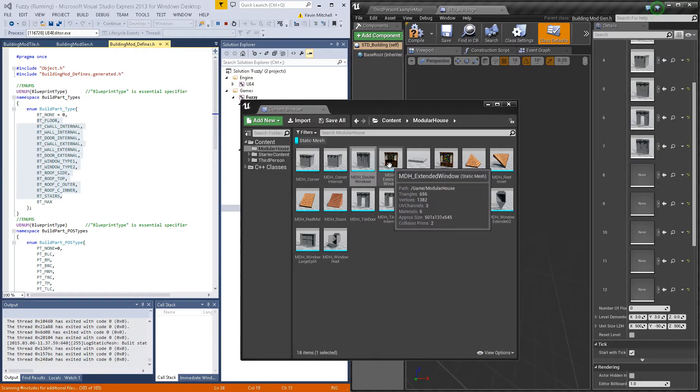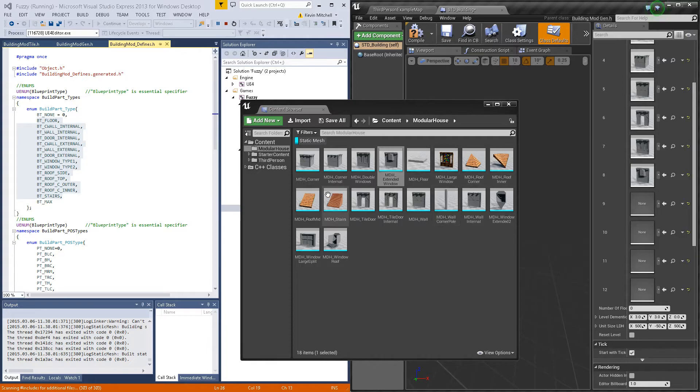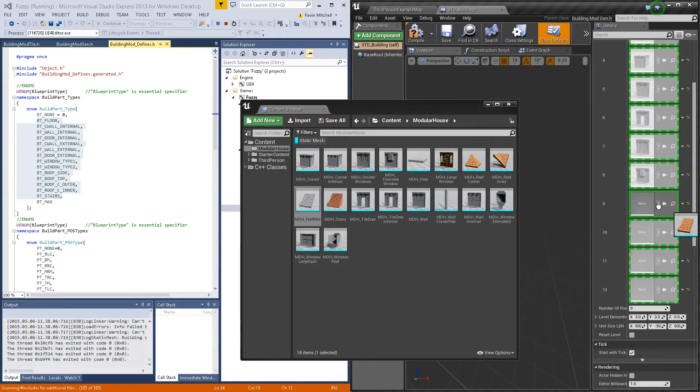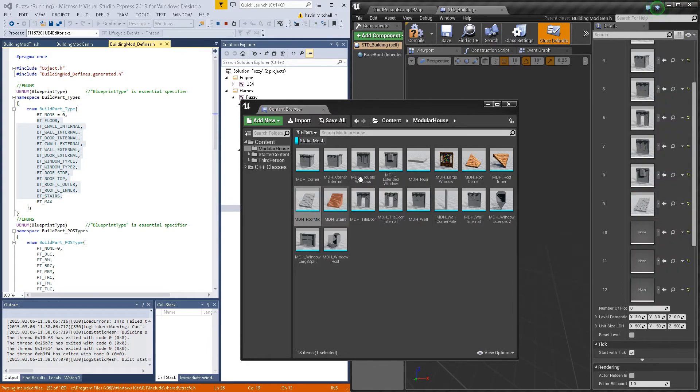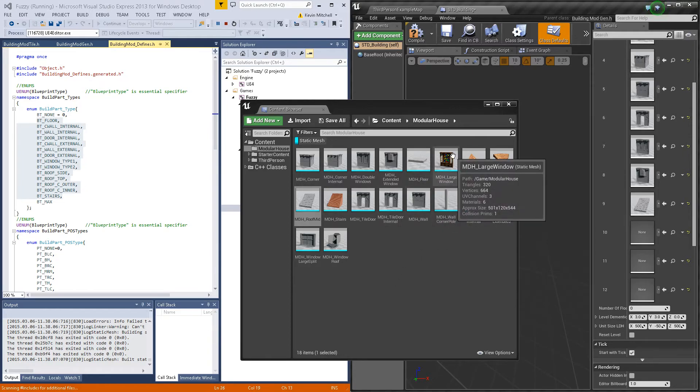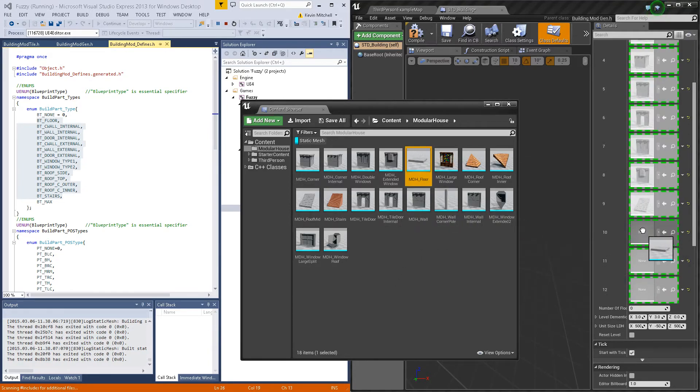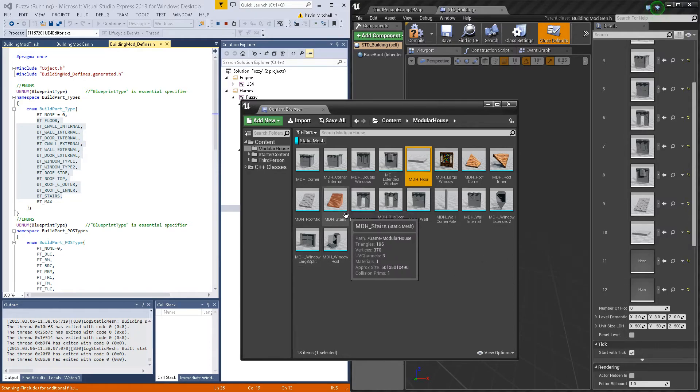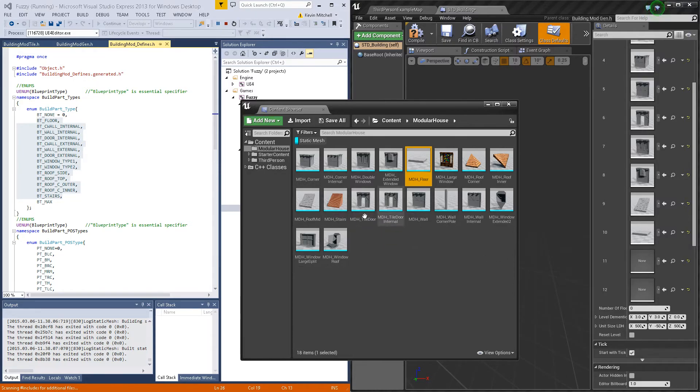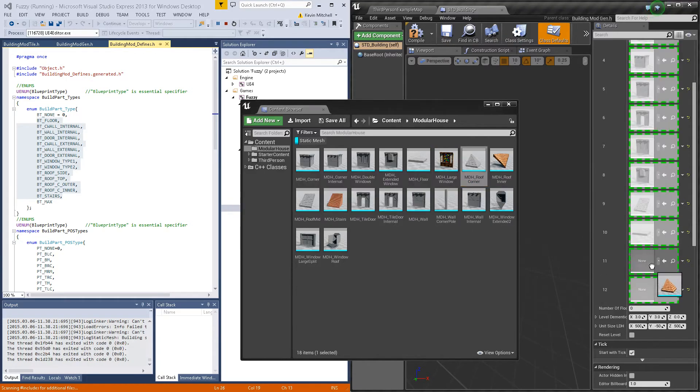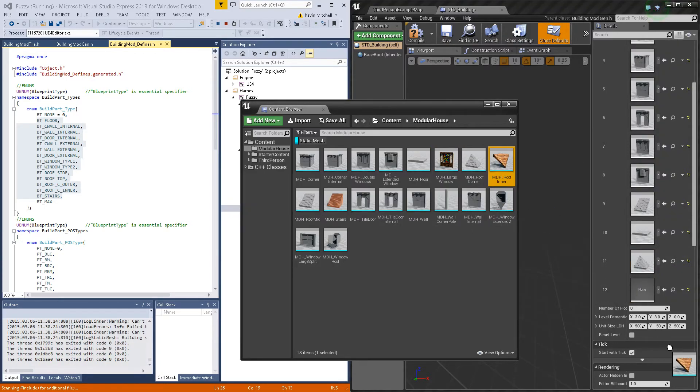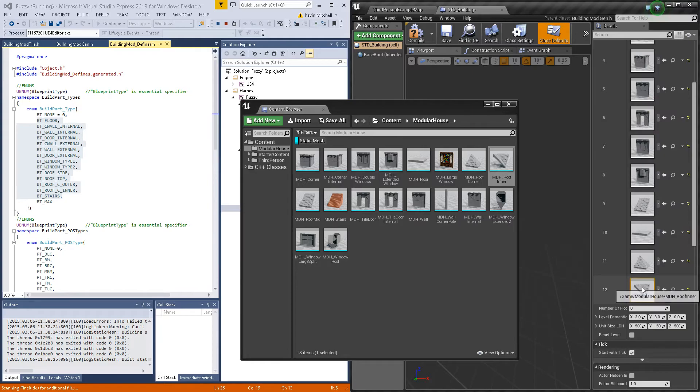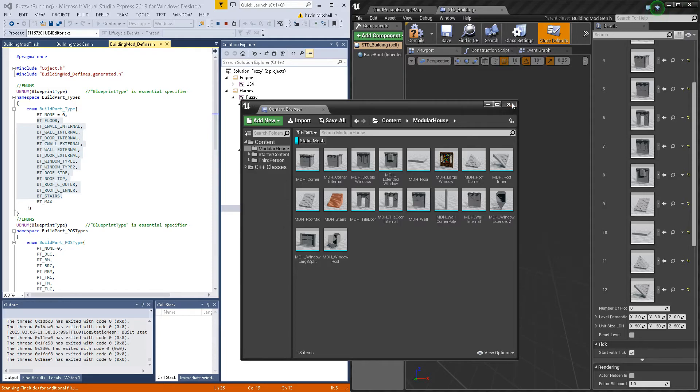Then we have a window type 1 and 2, of course it can be changed to whatever you want. I have the roof side, rooftop which I really don't have so I'm just going to put a floor, an outer corner which is just the edge, and then the inner corner which is for inside angles. And that should be it.